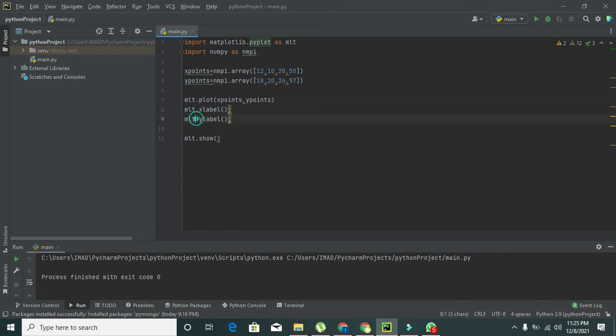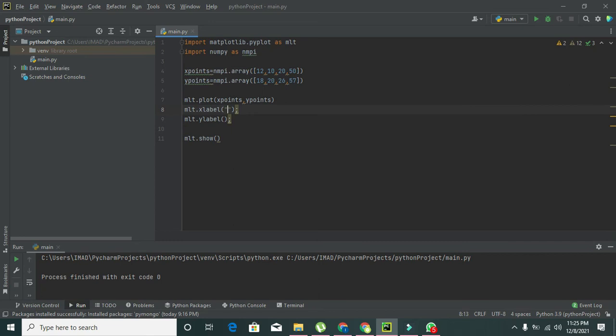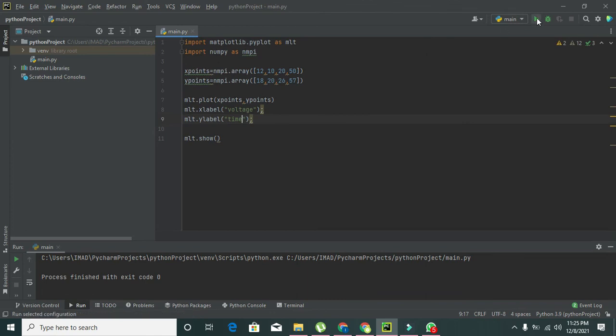Now we will write here 'voltage'. It's our own choice what we write here, so we will write 'voltage' and 'time'.